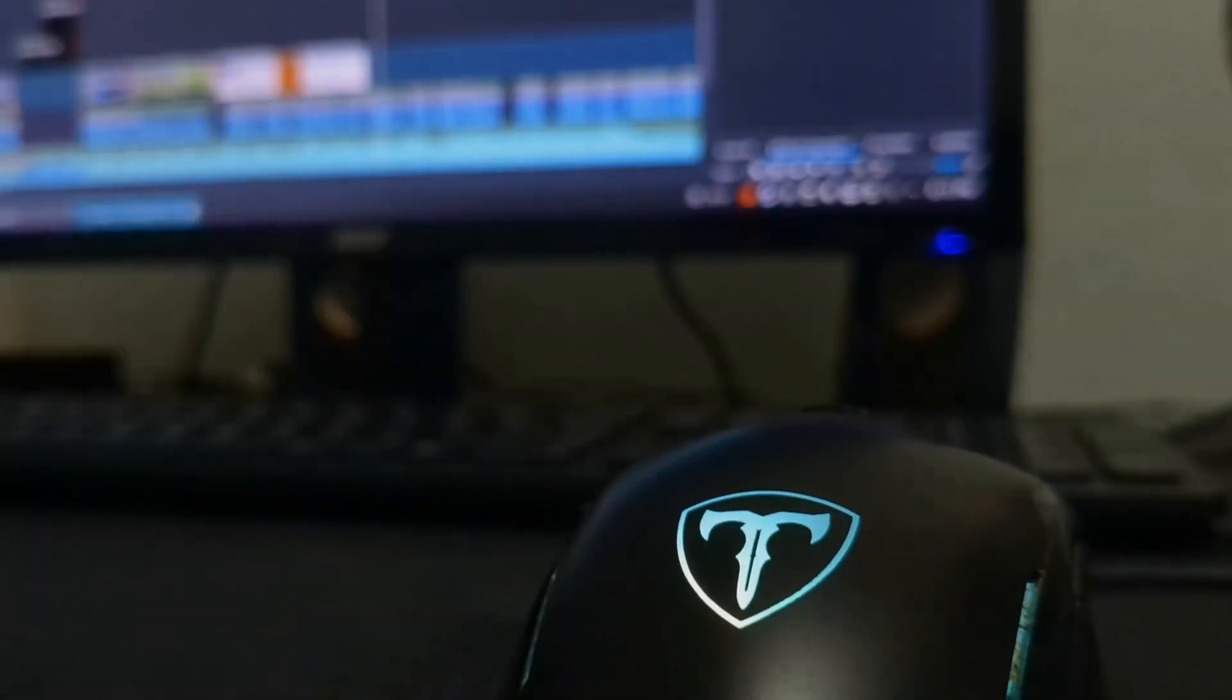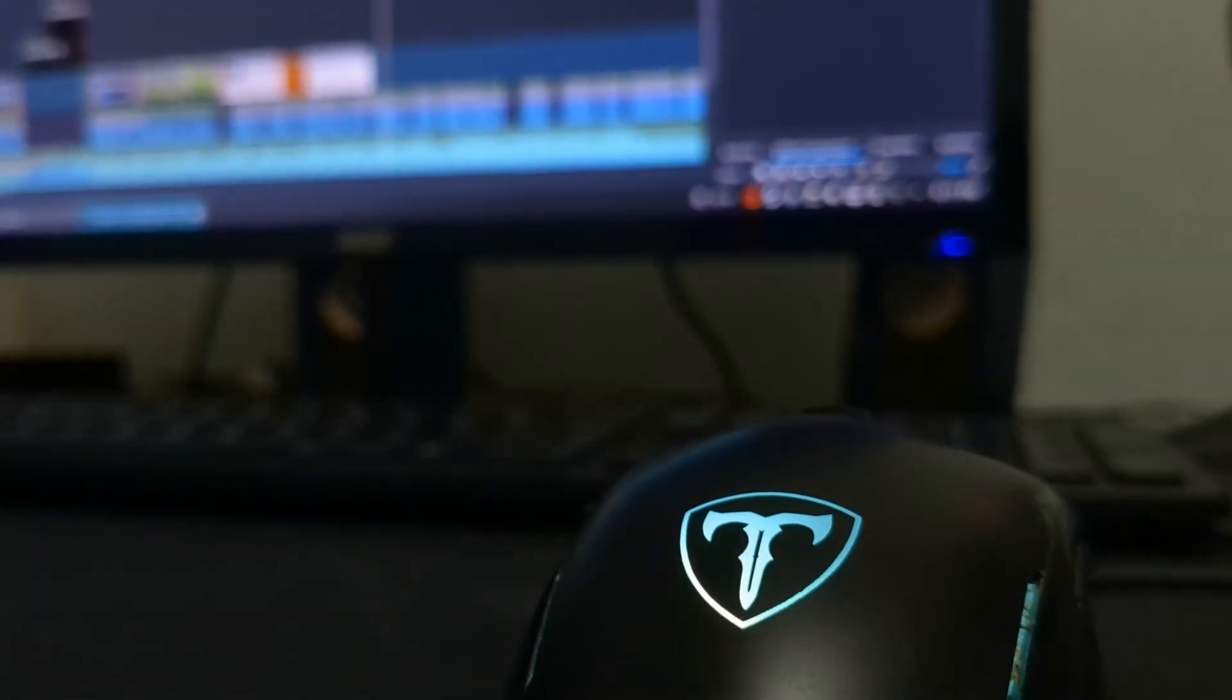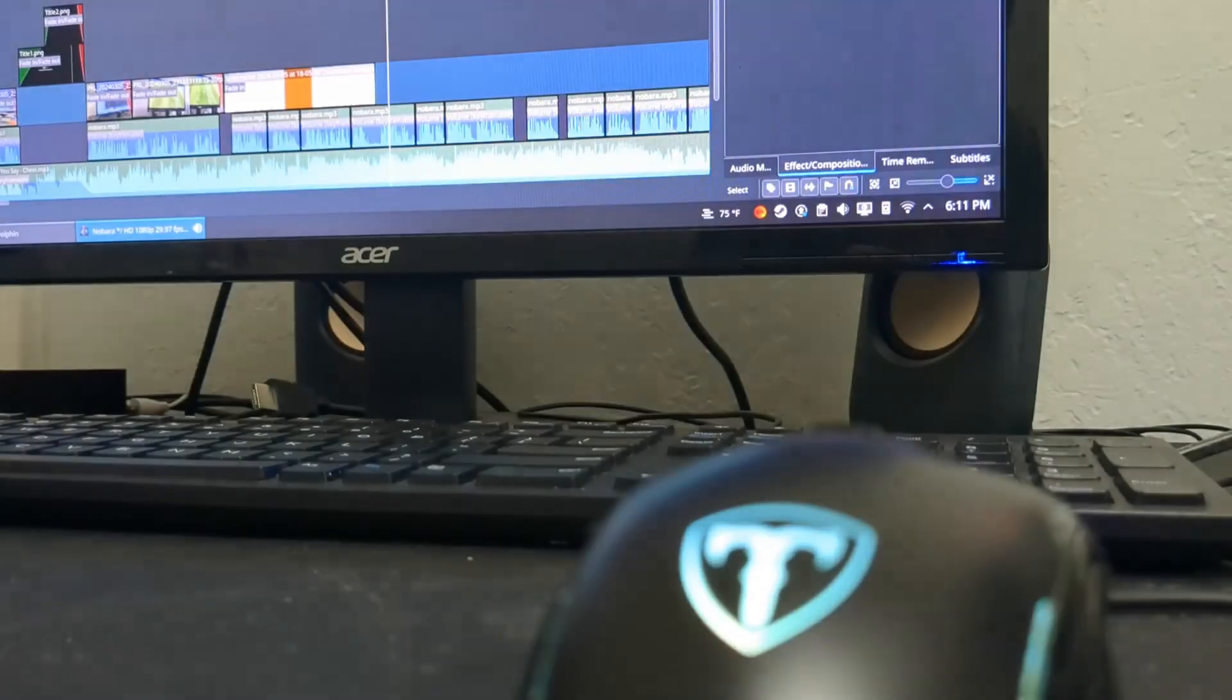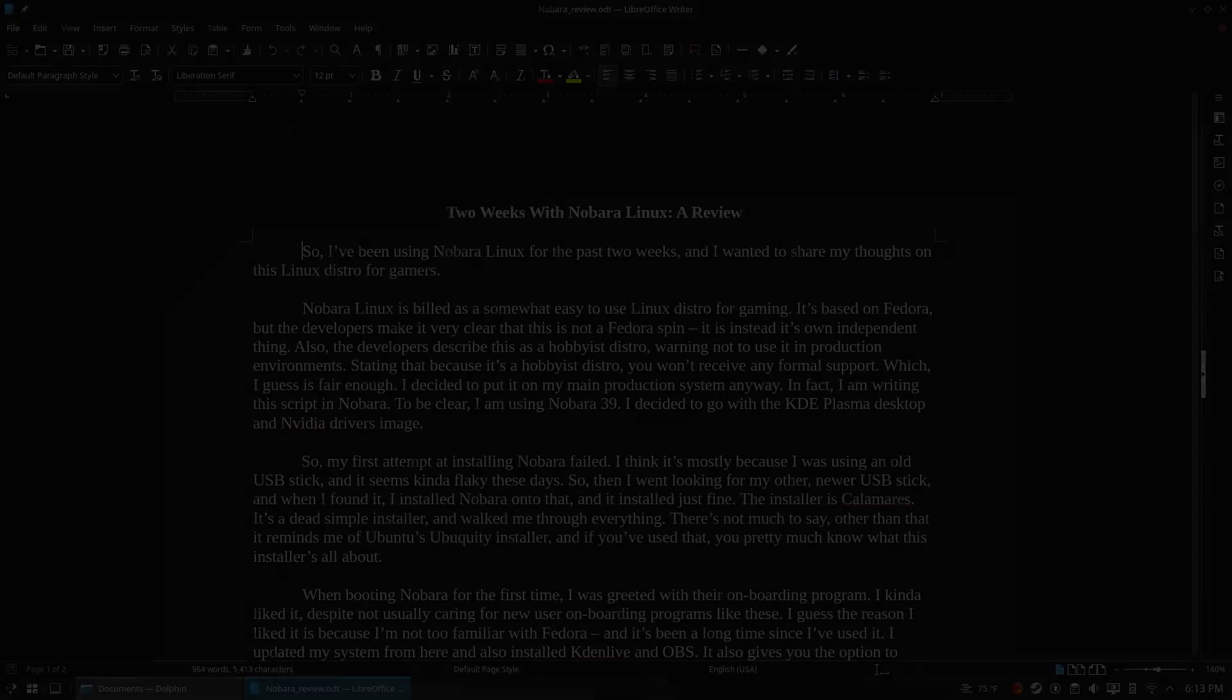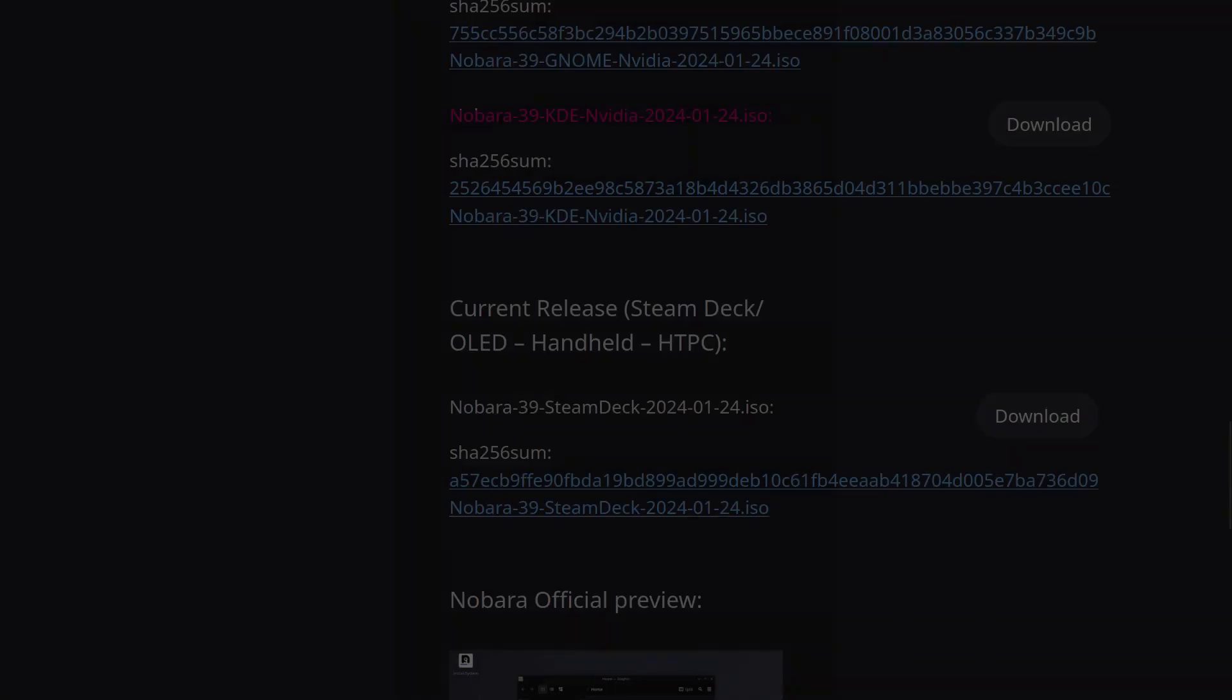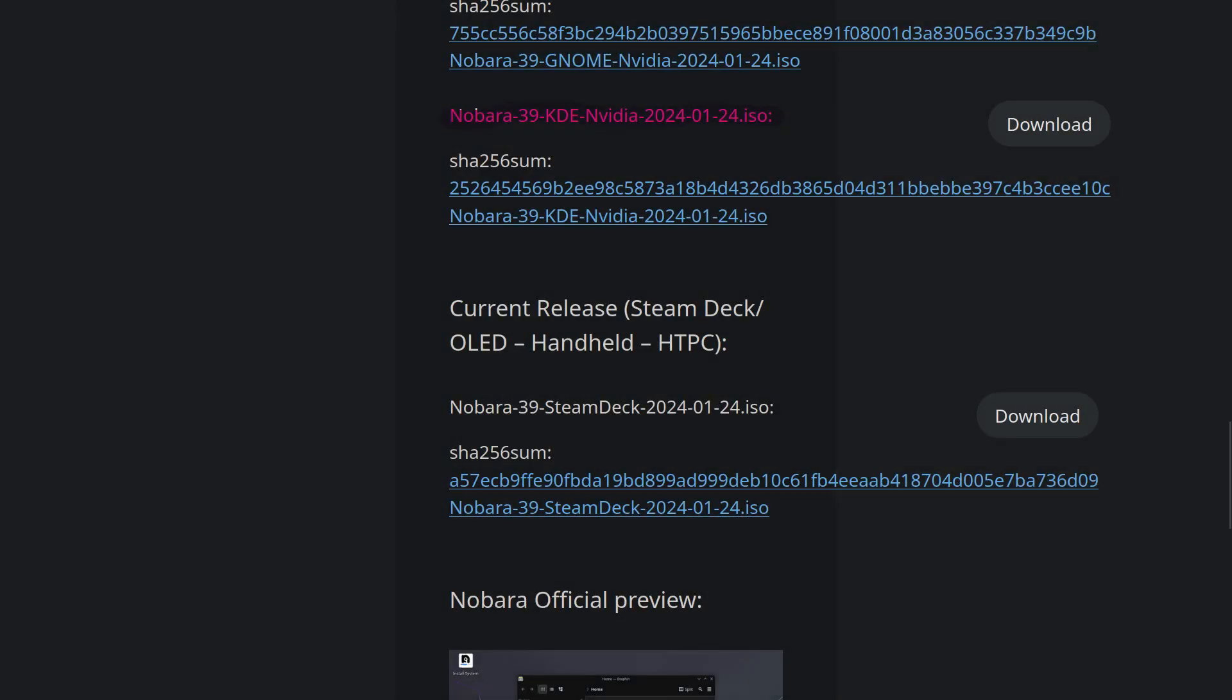I decided to put it on my main production system anyway. In fact, I am writing this script in Nobara. To be clear, I am using Nobara 39, and I decided to go with the KDE Plasma desktop.